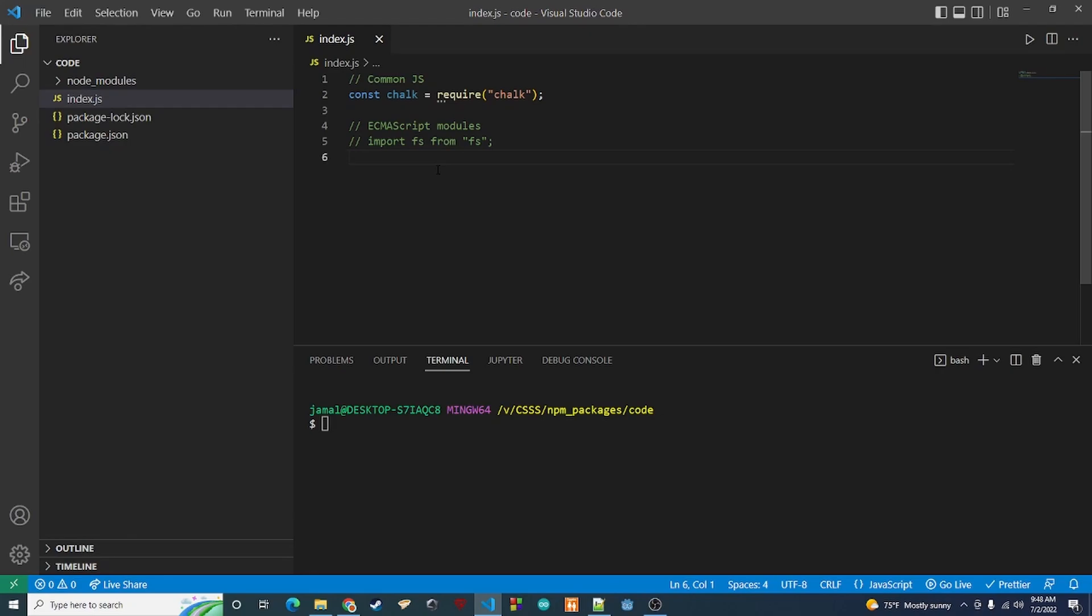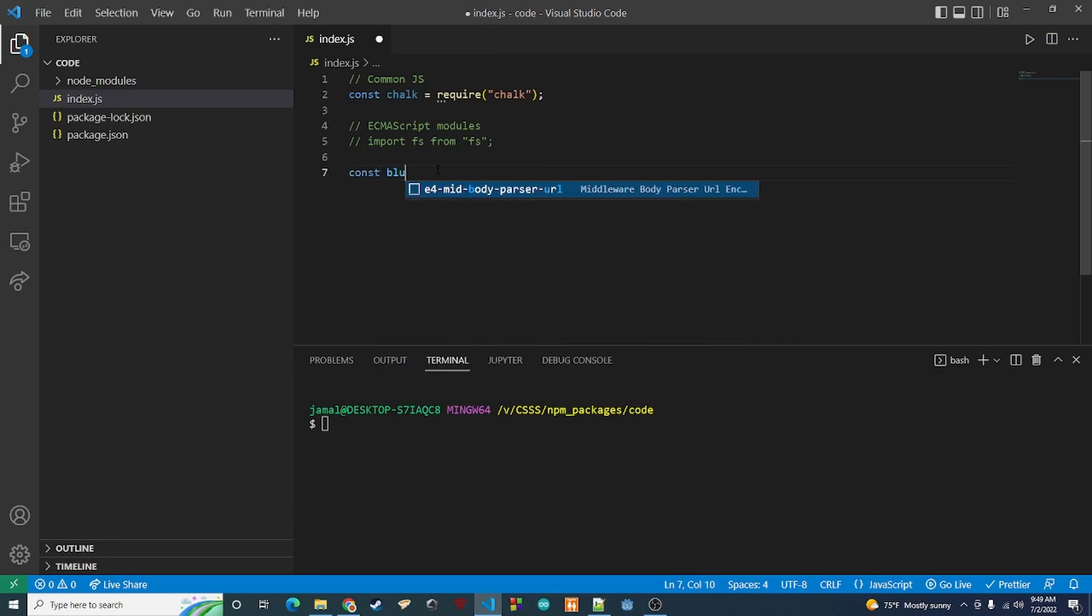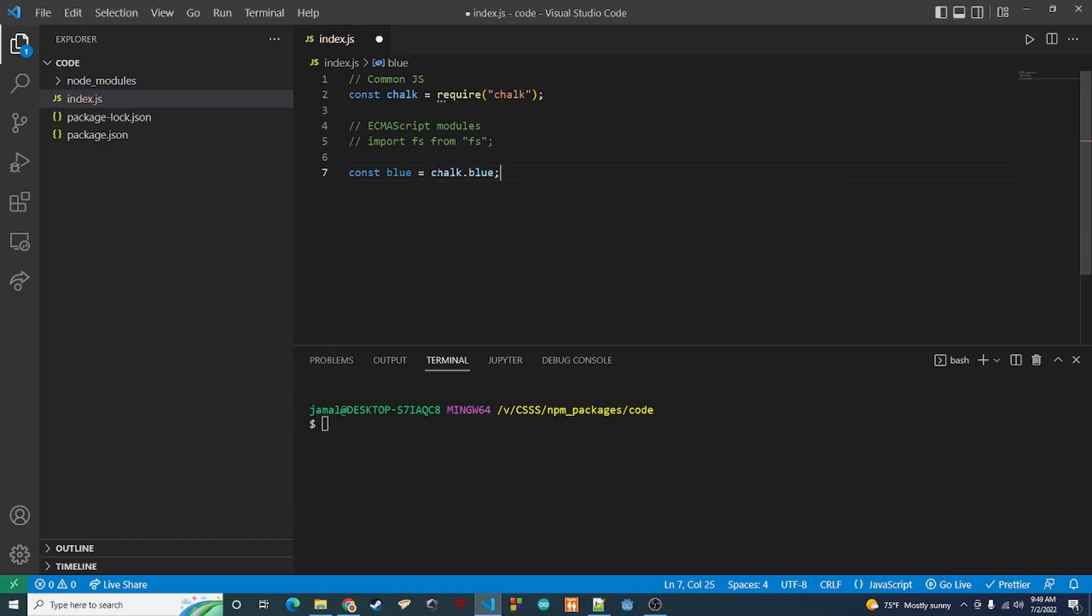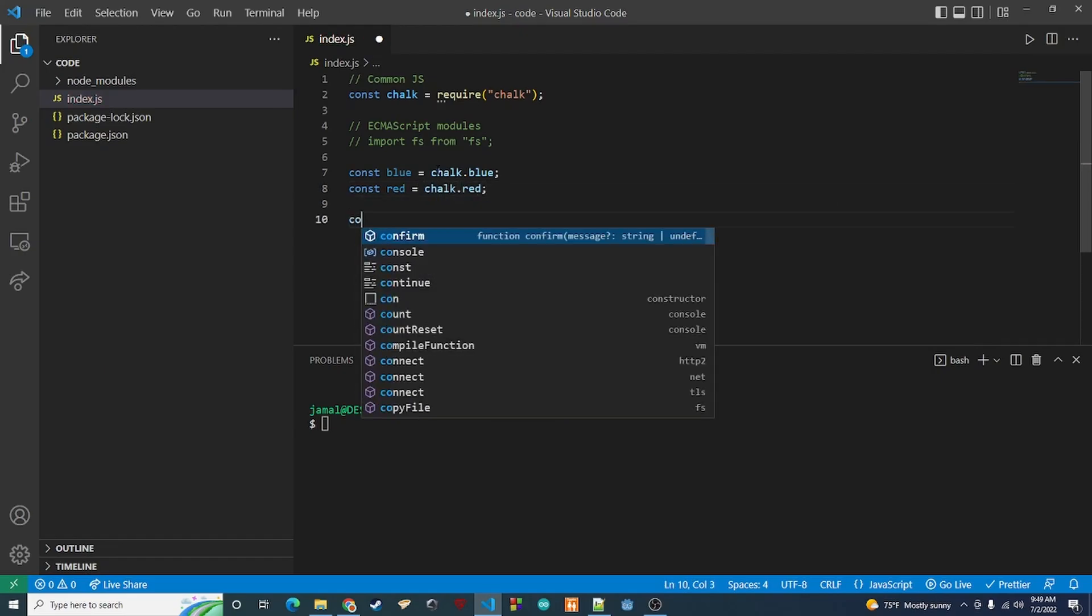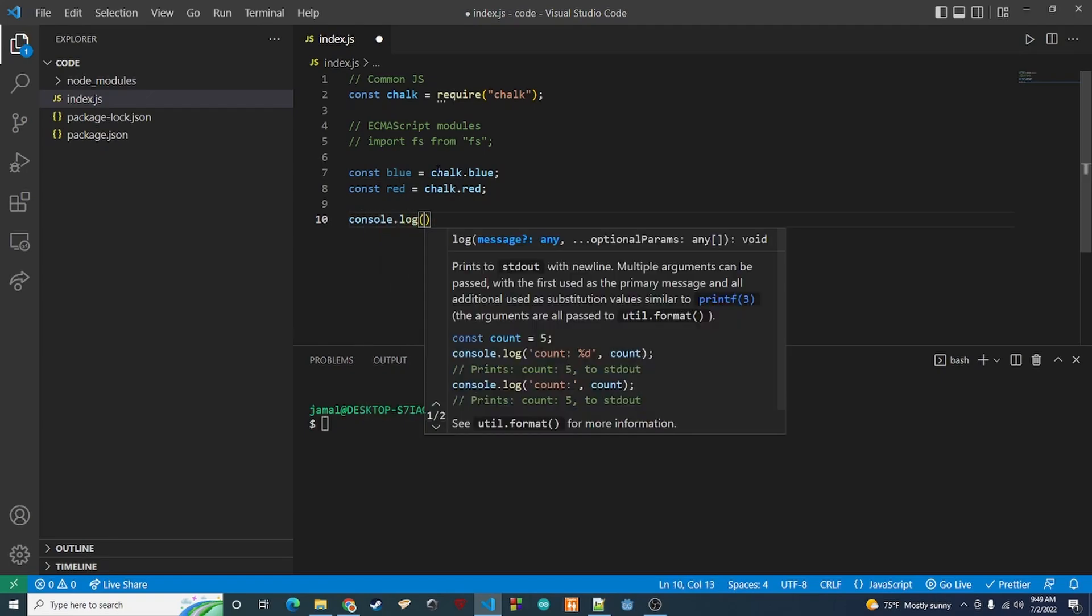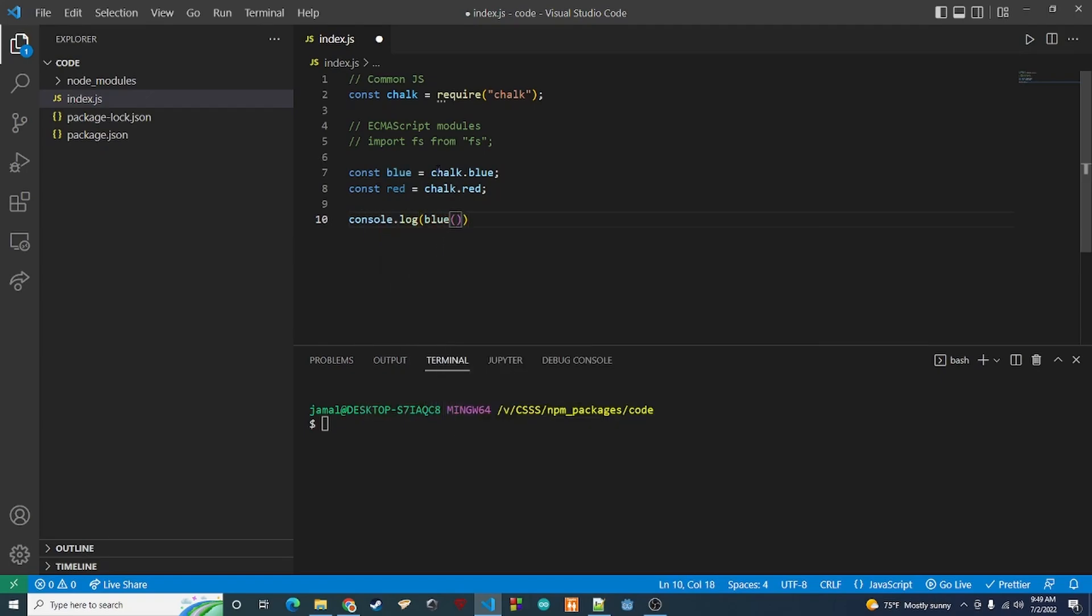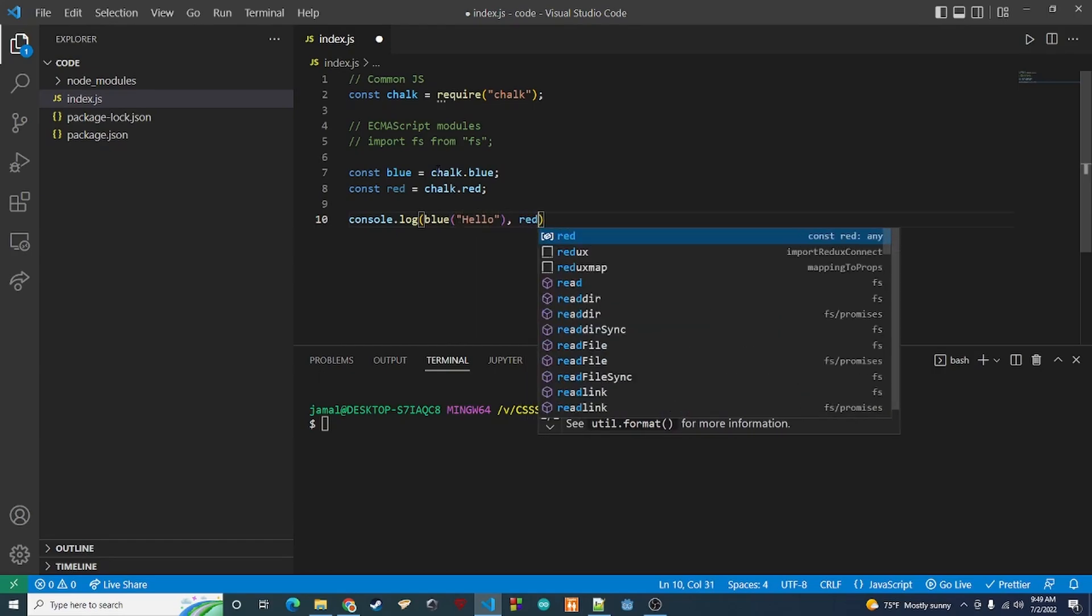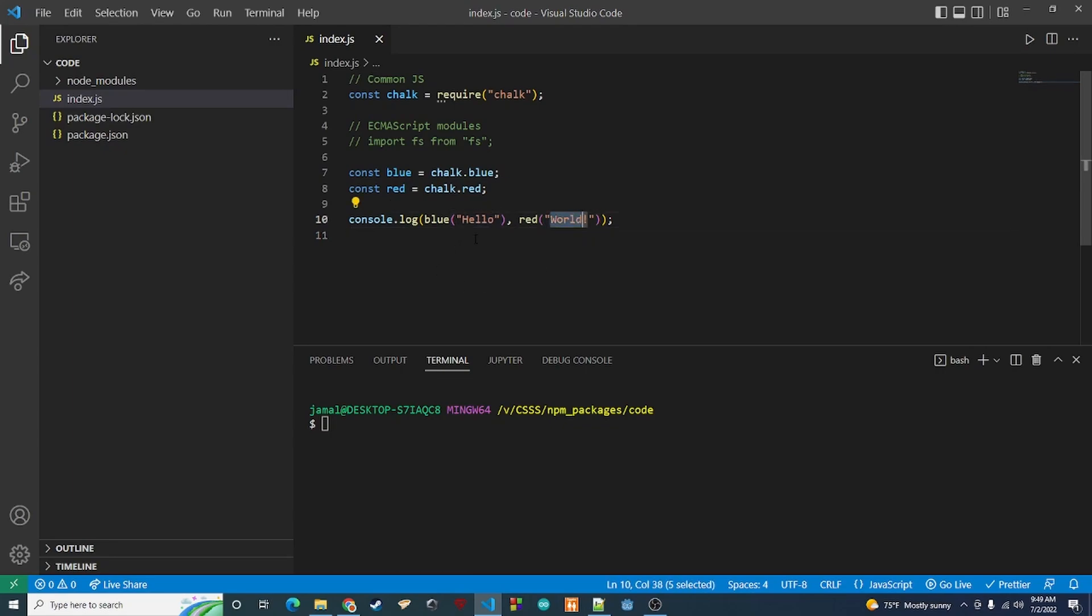The way chalk works is we'll just change the color of our output for right now. So I'm going to say const blue equals chalk.blue and then const red equals chalk.red. And then we're going to console.log blue and this is a function. So we're going to pass in what we want to put in, I'll say hello. And then we'll do red and we'll do world. So we will log hello world. Hello is going to be blue, world's going to be red.